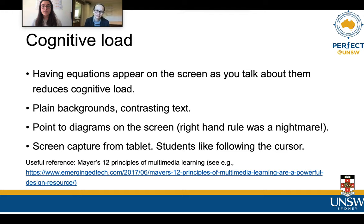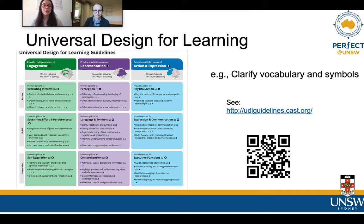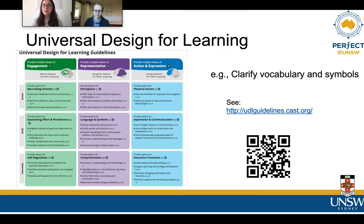We also used screen capture from tablets, and a really good piece of advice is that students like following the cursor. So if you're trying to circle something, make sure the cursor is also being recorded and appears. We were uploading to YouTube because it's very accessible to most people. However, since some students were studying overseas, we would also put all the videos into a shared OneDrive folder or other medium, because in some countries students couldn't access YouTube.